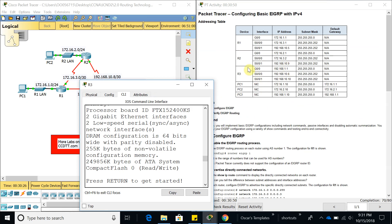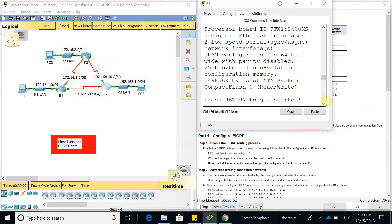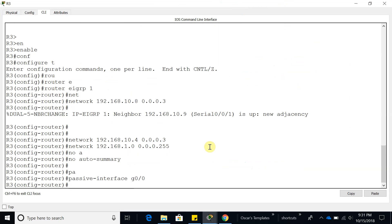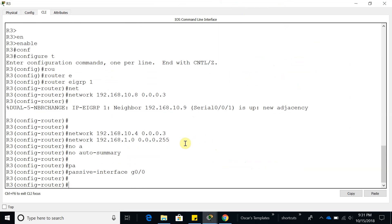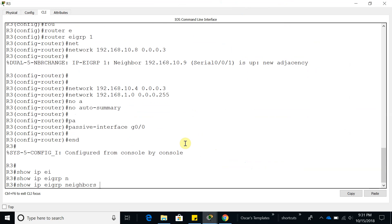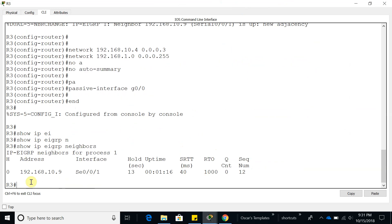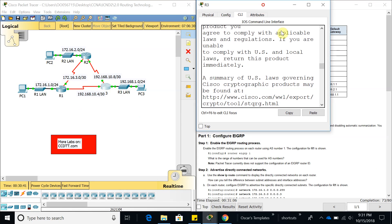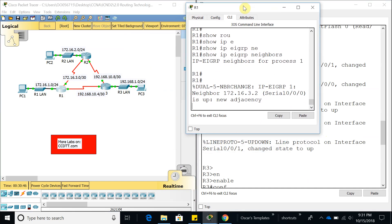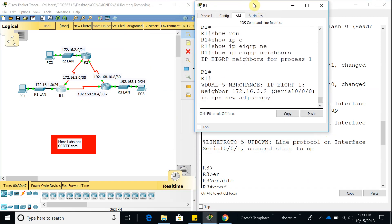Yes, the passive interface is GigabitEthernet 0/0. Now let's do 'show ip eigrp neighbors' — we only have one neighbor, which is Router 2. We're not neighbors with Router 1, so there's probably a misconfiguration. Let's go to Router 1 to investigate.